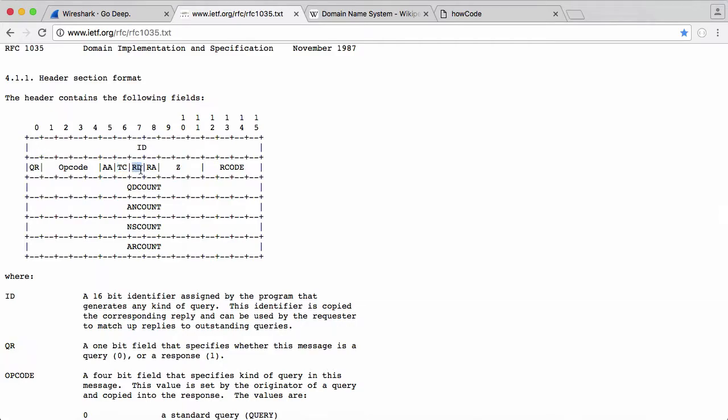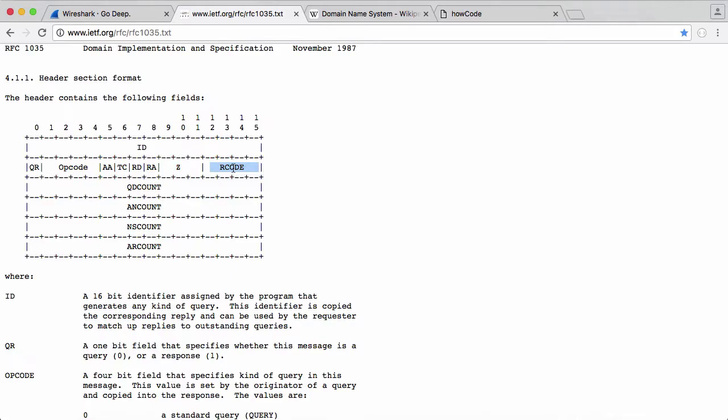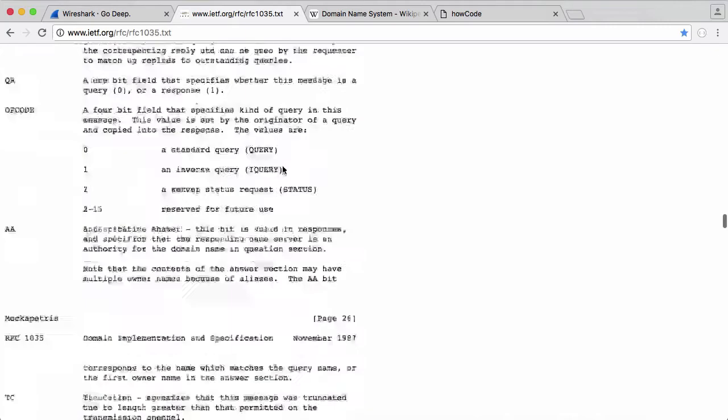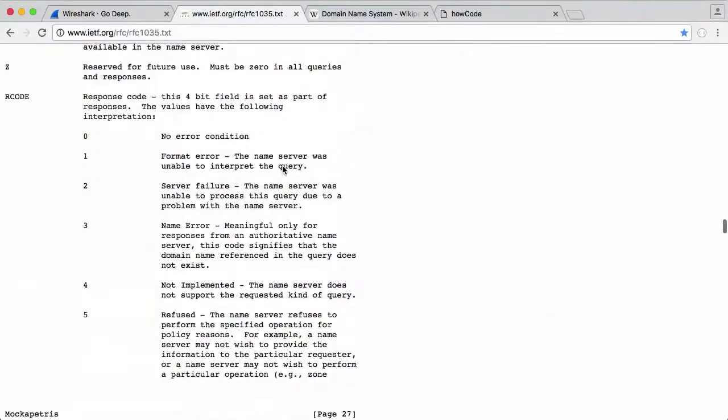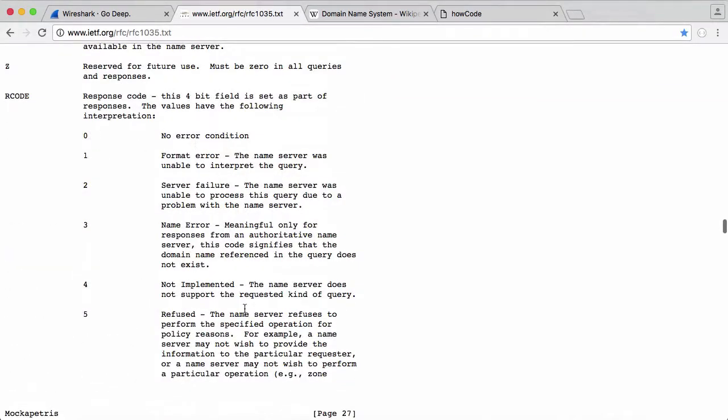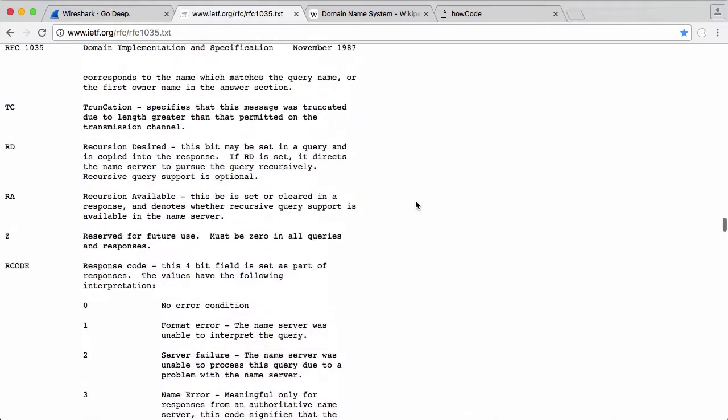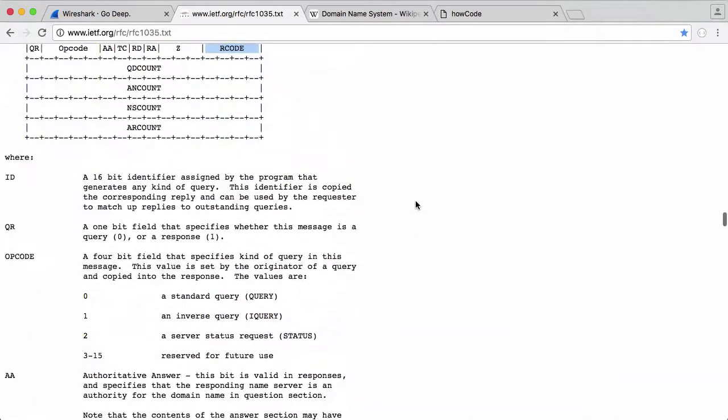The RD field is another one-bit field that says recursion desired, and essentially, that is just the client asking the server if it offers recursion, and we're going to say no. So we're just going to write a zero for that. Recursion available is the next field. That's also one bit. We're going to say that's zero. This field Z that takes up three bits is reserved. It's just for future use, so we can ignore that. We can just set these all to zero, and response code is another four-bit field that says whether or not the DNS query was successful or not. And for simplicity, we're also just going to be assuming all queries are successful.